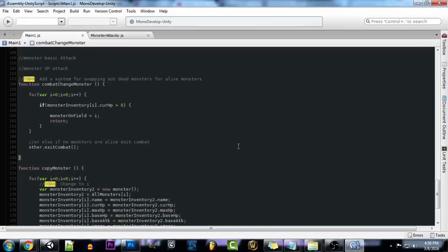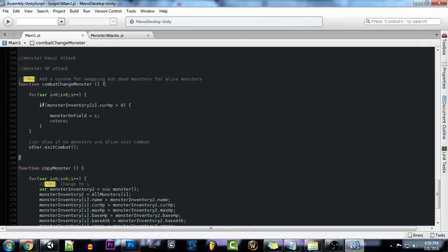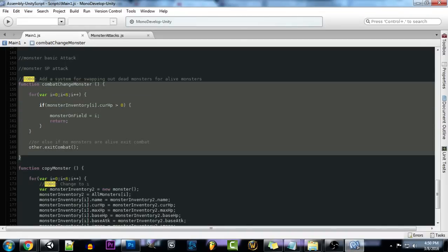So we can just jump into our code real quick. What we're going to be adding is this new function here. Now as stated it's just for swapping out dead monsters for alive monsters. So as long as you have an alive monster in your monster's inventory, this code will be called and it'll end up switching out your monster on field for one that's alive.